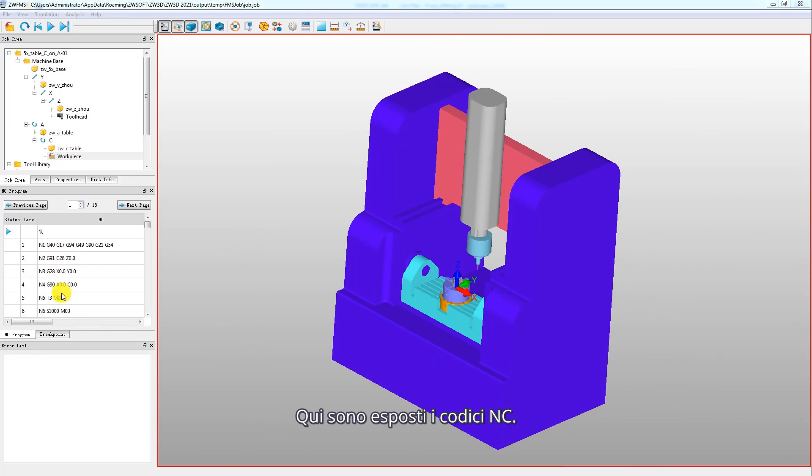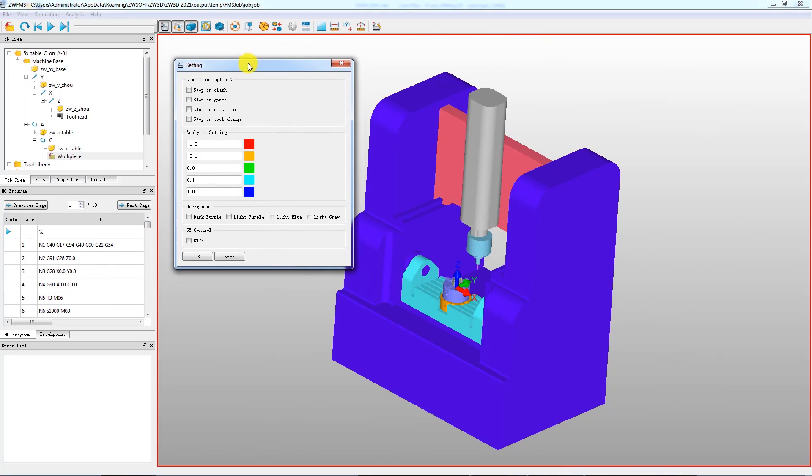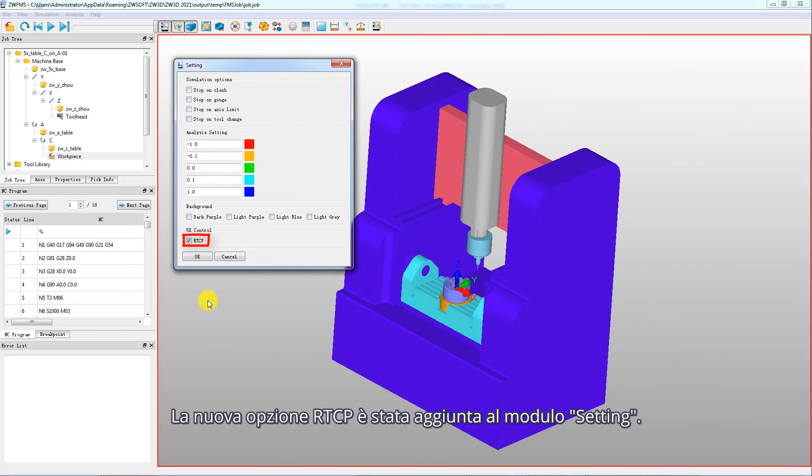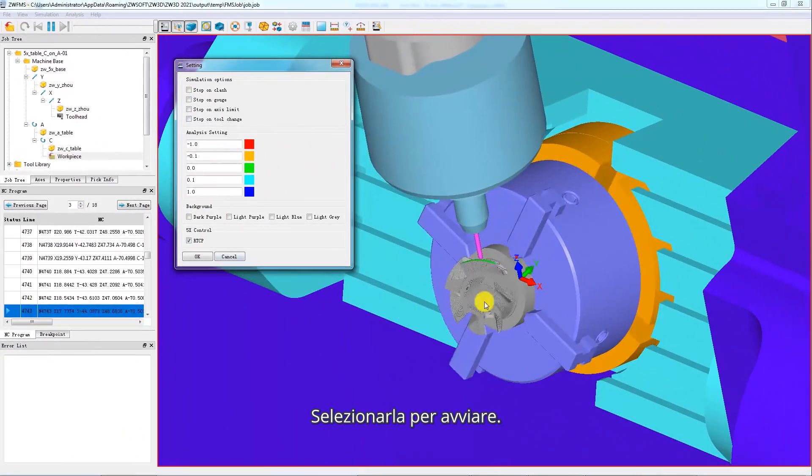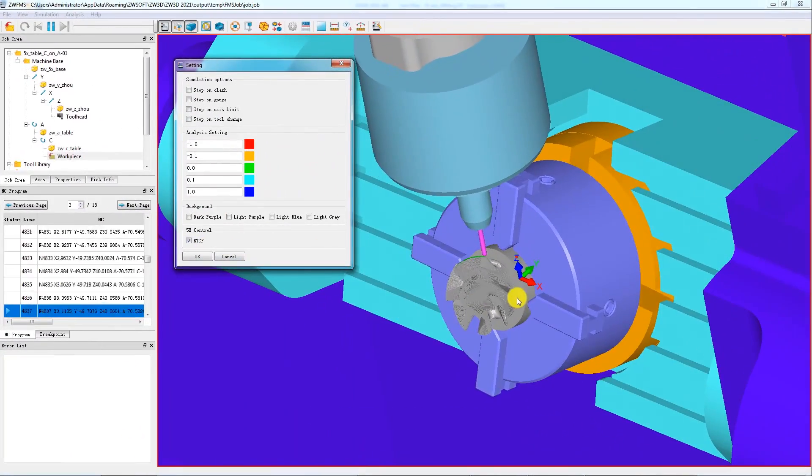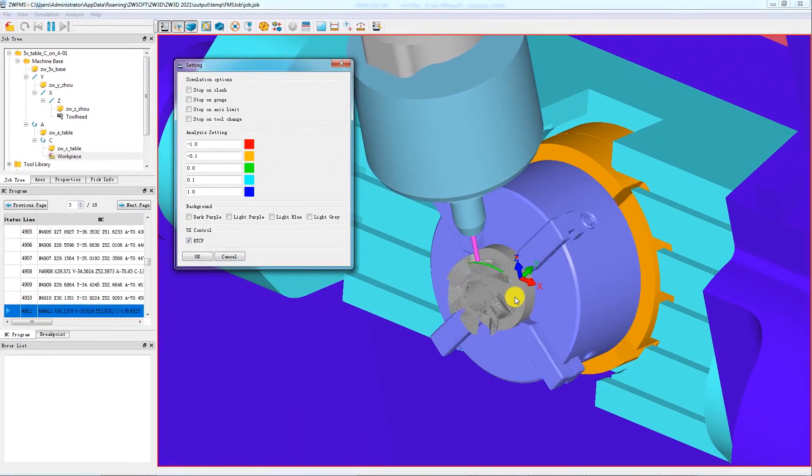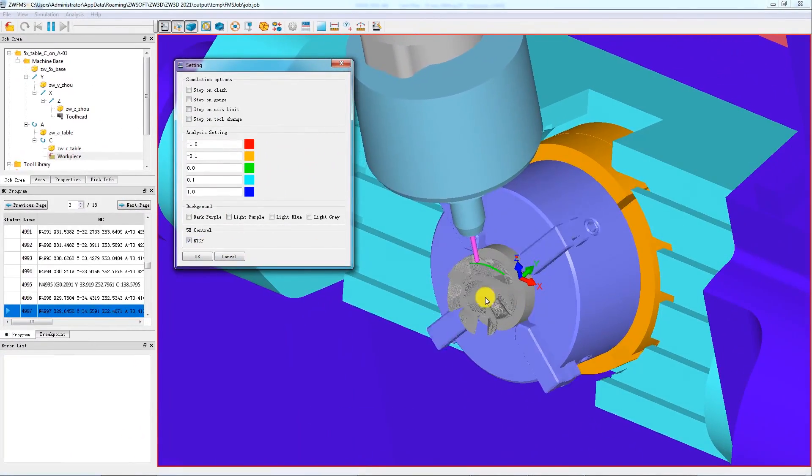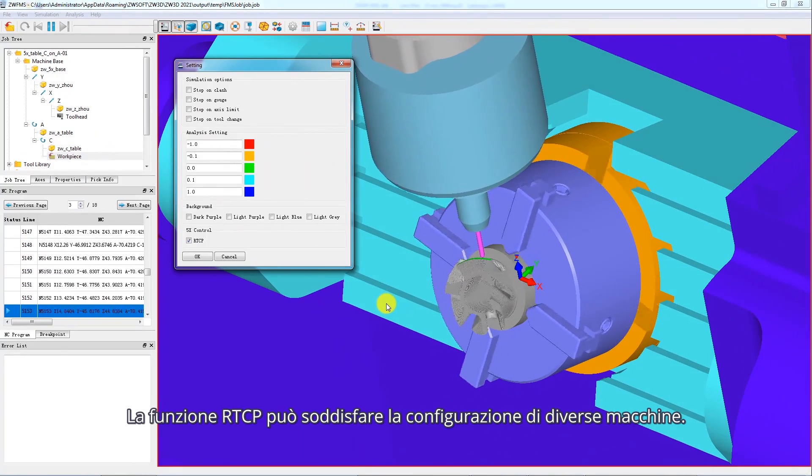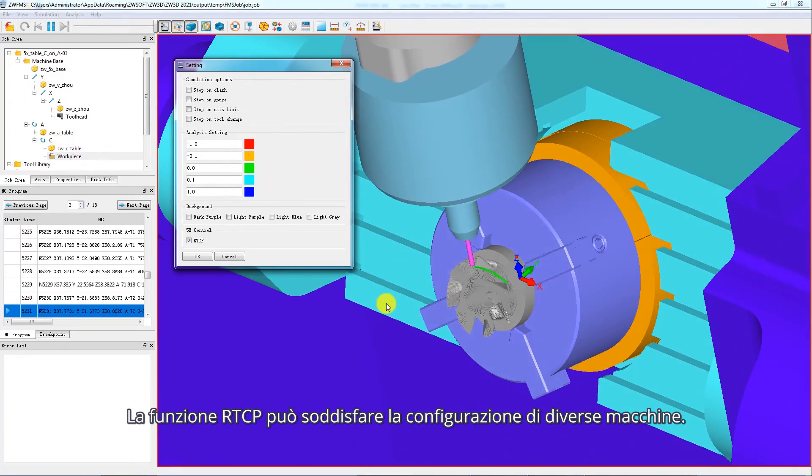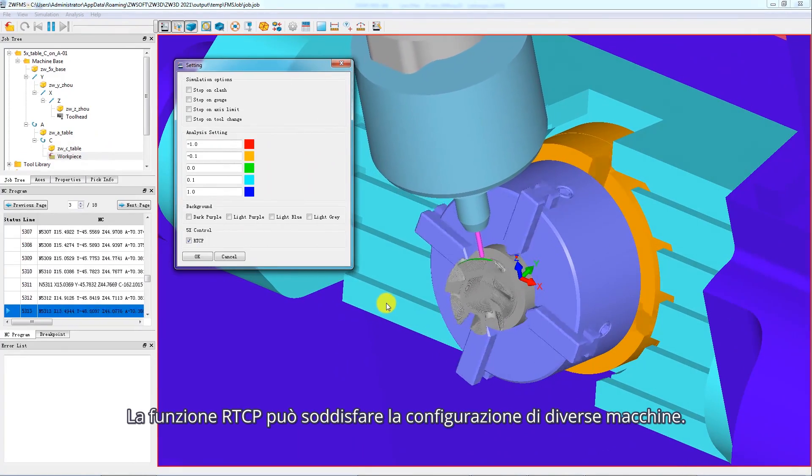The NC codes are displayed here. The new RTCP option has been added to the setting form. Tick it to run. The RTCP function can satisfy the configuration of different machines.